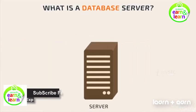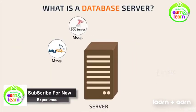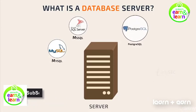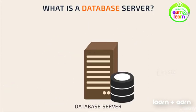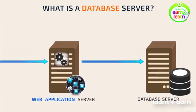What is a database server? Software such as MySQL, MSSQL, PostgreSQL, etc. provides database services to other programs like web applications and web services called a database server.